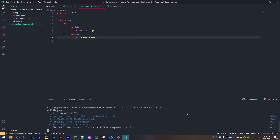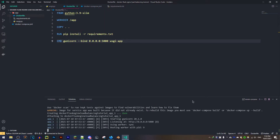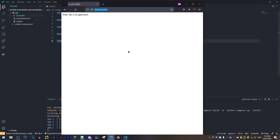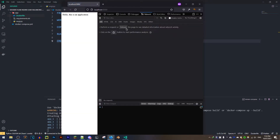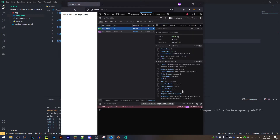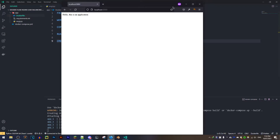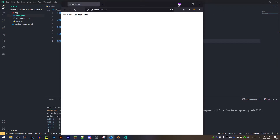Now I'll run 'docker compose up' and it starts building the container. As you can see, Gunicorn is now running. If I go to that port in the browser and check the network headers, it says the server is Gunicorn — so this is not the Flask development server, this is the Gunicorn server. That means everything is running perfectly.